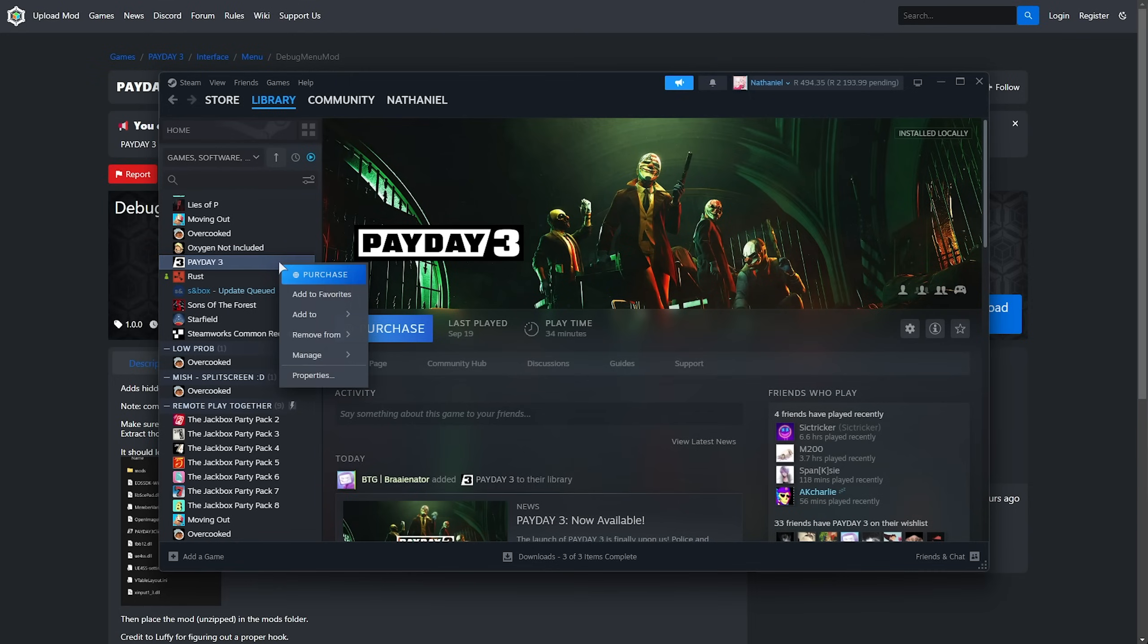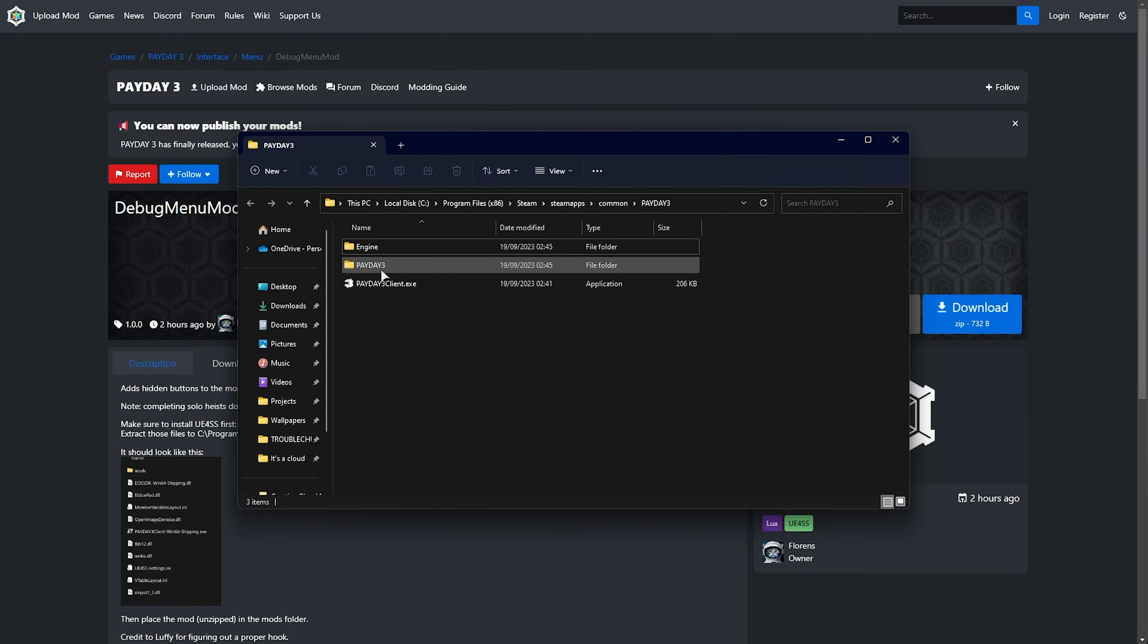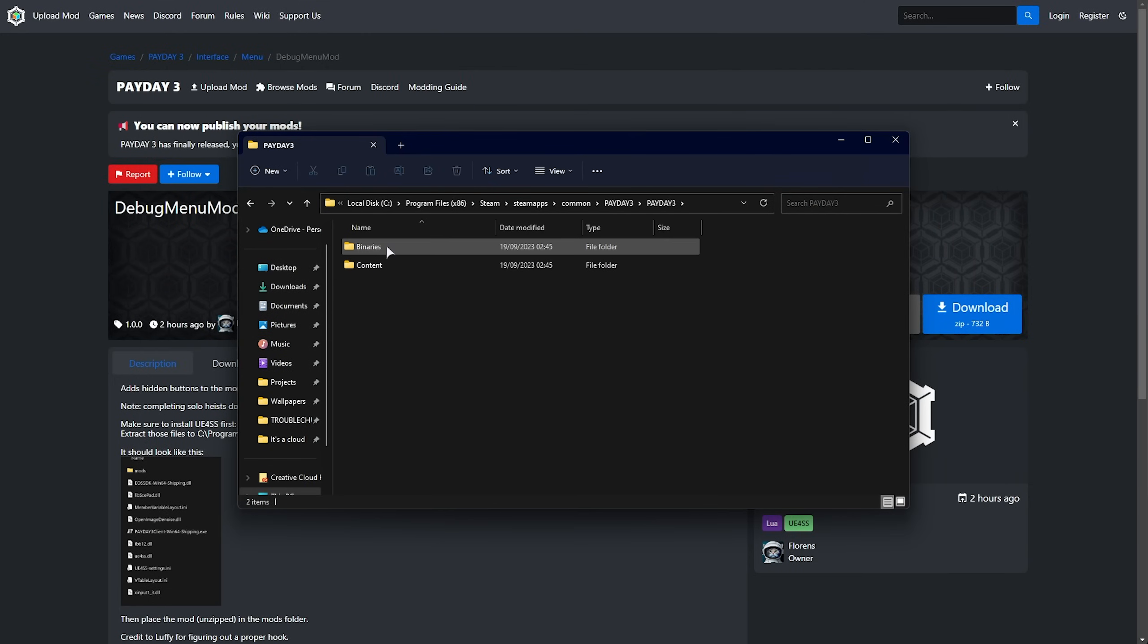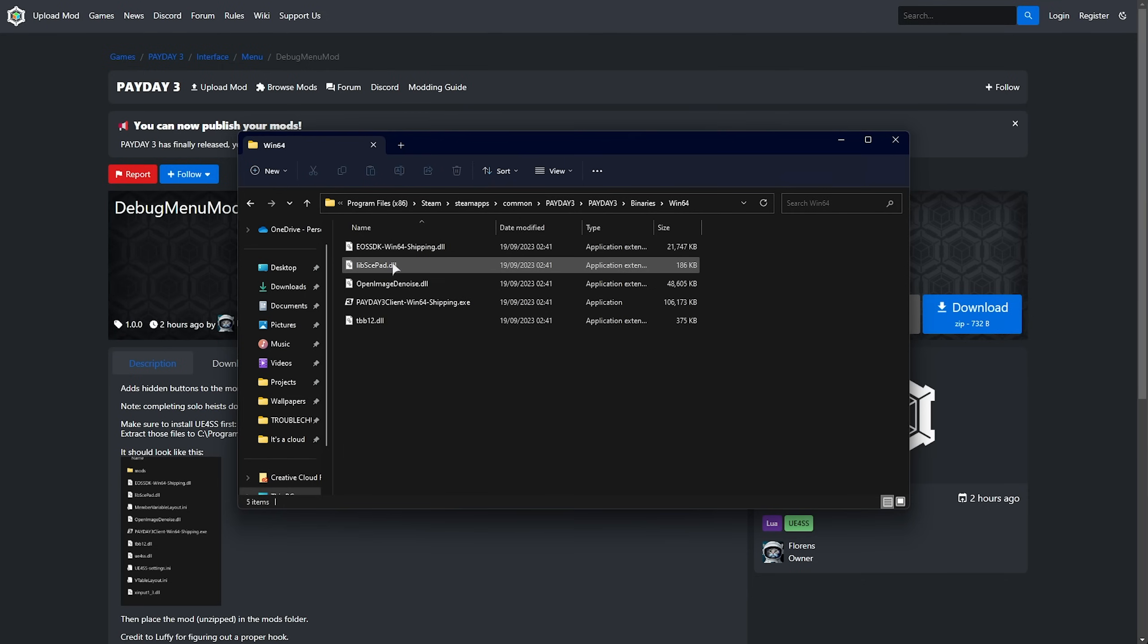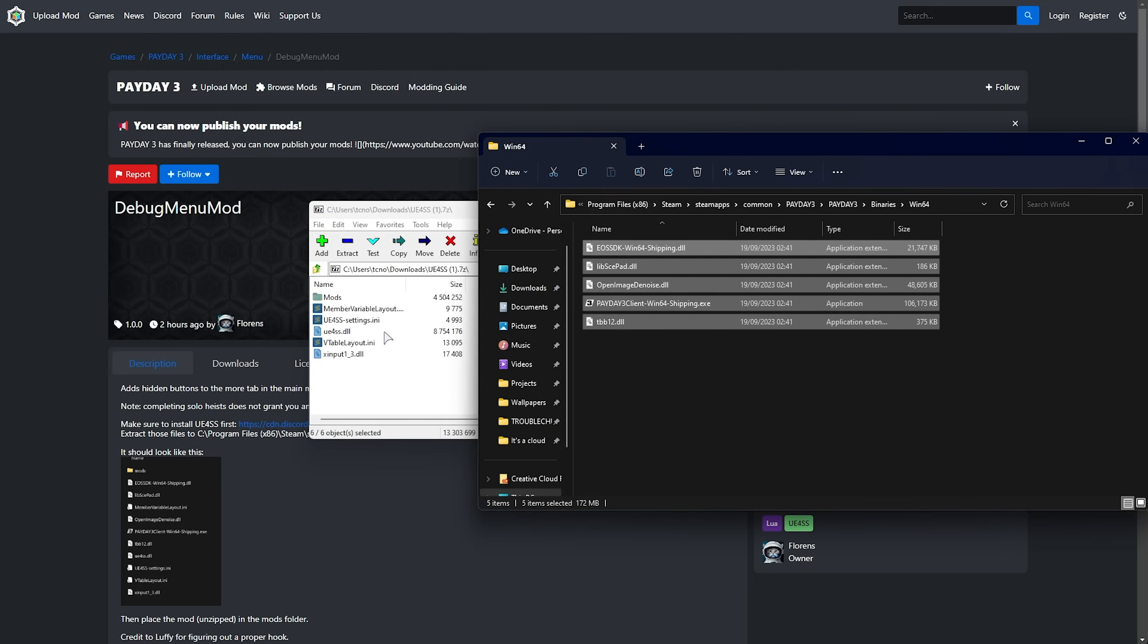For Steam, right-click the game, manage, browse local files, head into Payday 3, followed by binaries, Win64, and in here we'll be dropping all of these files.